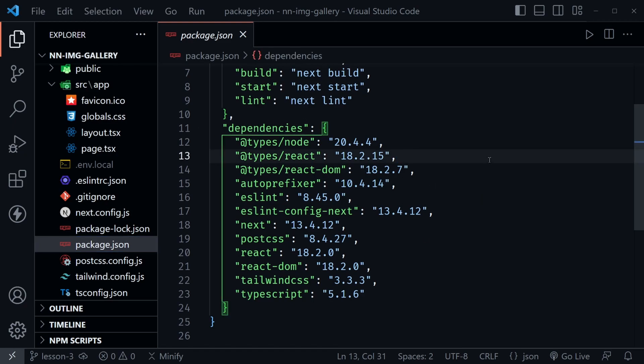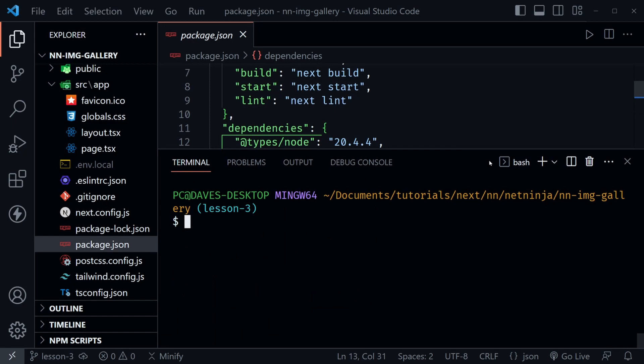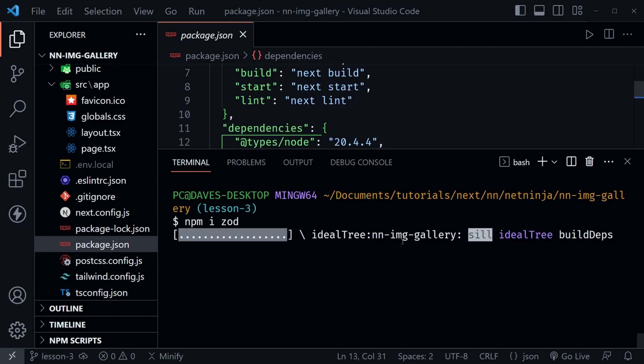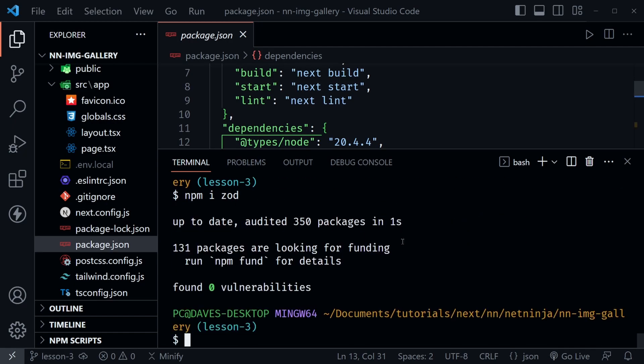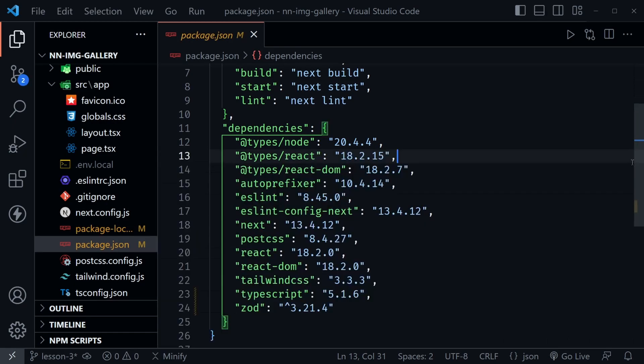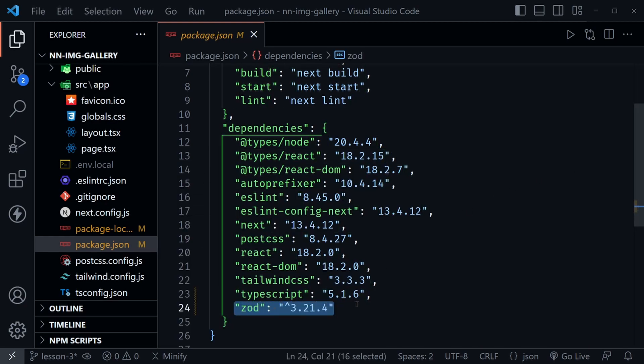Let's press Ctrl and the back tick to open a terminal window. I'm going to type npm i zod and press enter to install zod as a dependency. That was quick. Let's go ahead and close this and we should see it listed at the very end of our dependencies in our package.json.